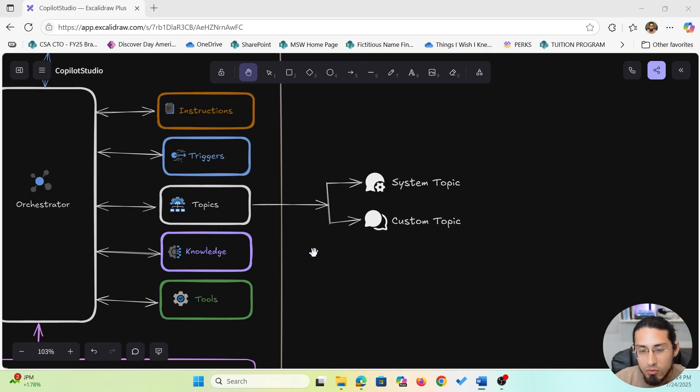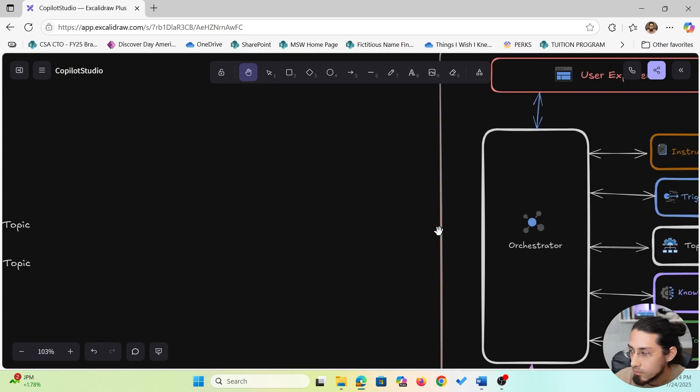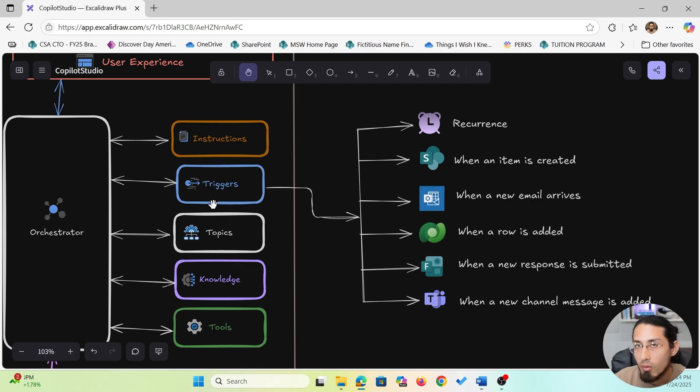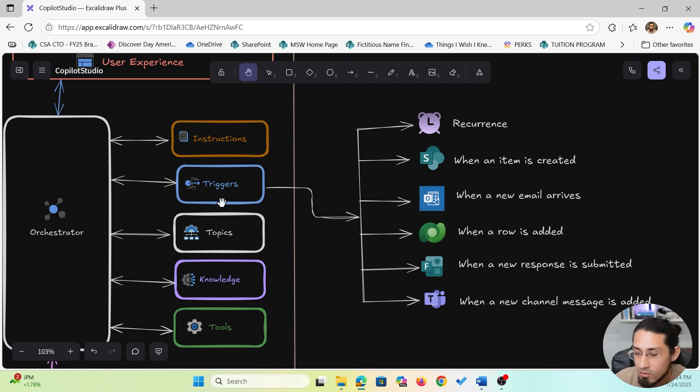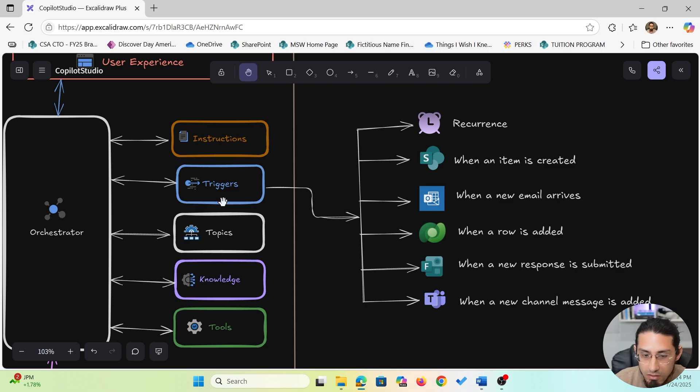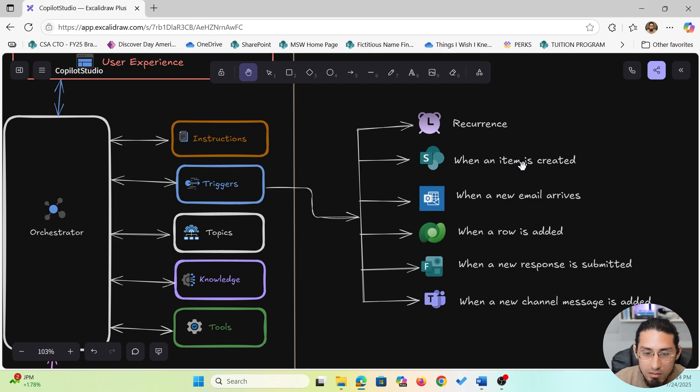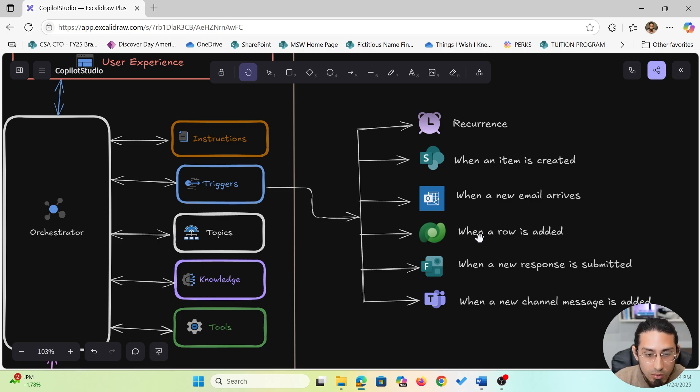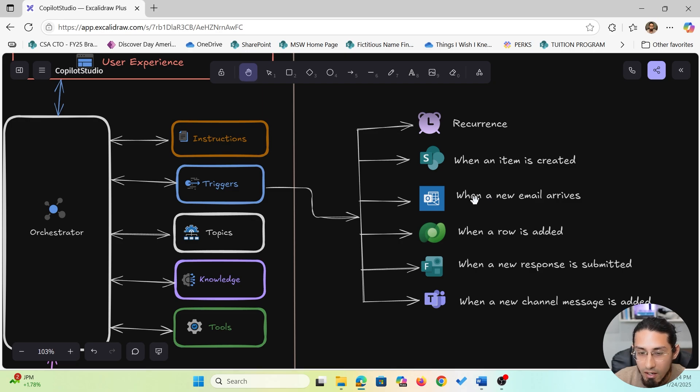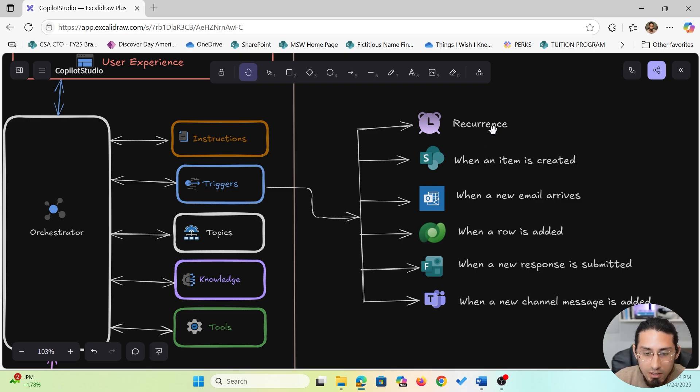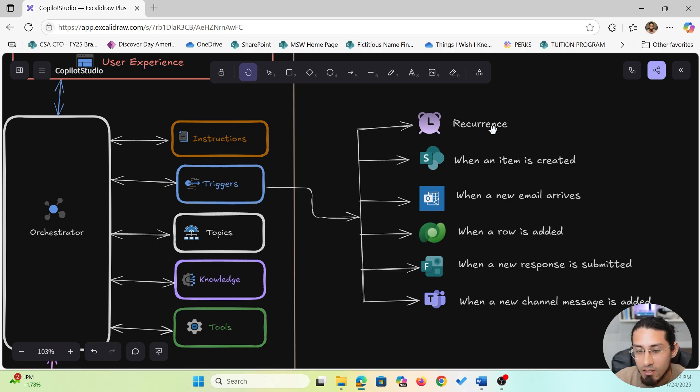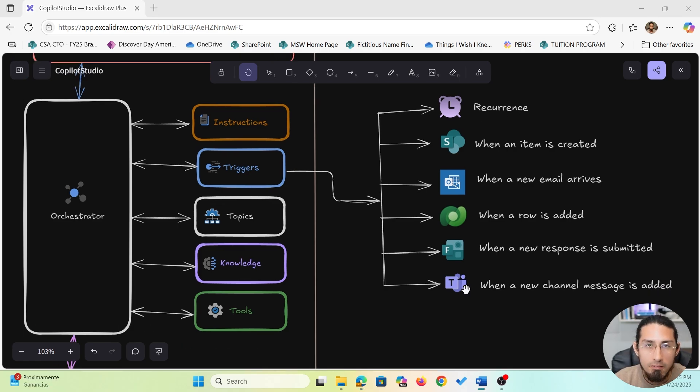Now, what about triggers? Triggers are used exclusively in autonomous agents, which we are not covering in this course, but it's good to know what they are. Basically triggers determine when an agent should take action. This could be when a new item is created in a SharePoint list, when a new row is added in a database table, or when an email arrives, or even a recurring time-based trigger. They enable autonomous execution of flows without user input, which is ideal for background tasks or proactive agents.